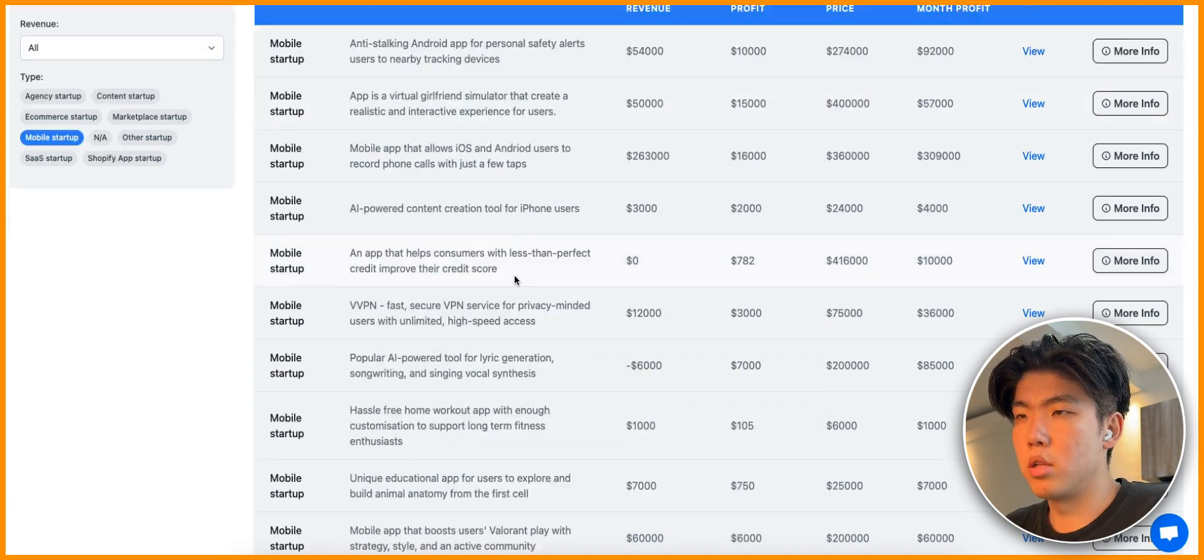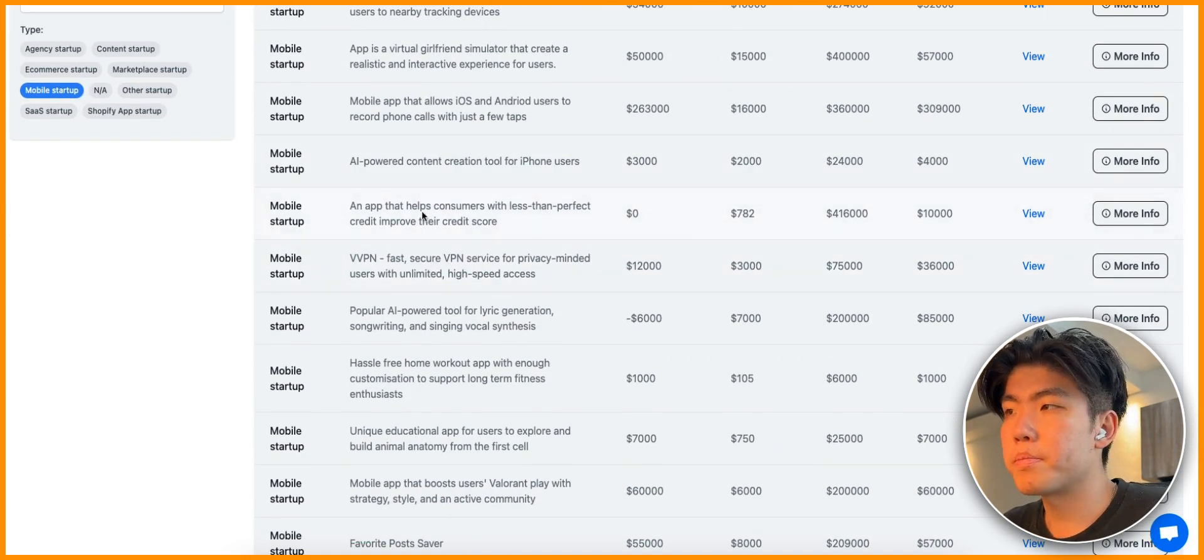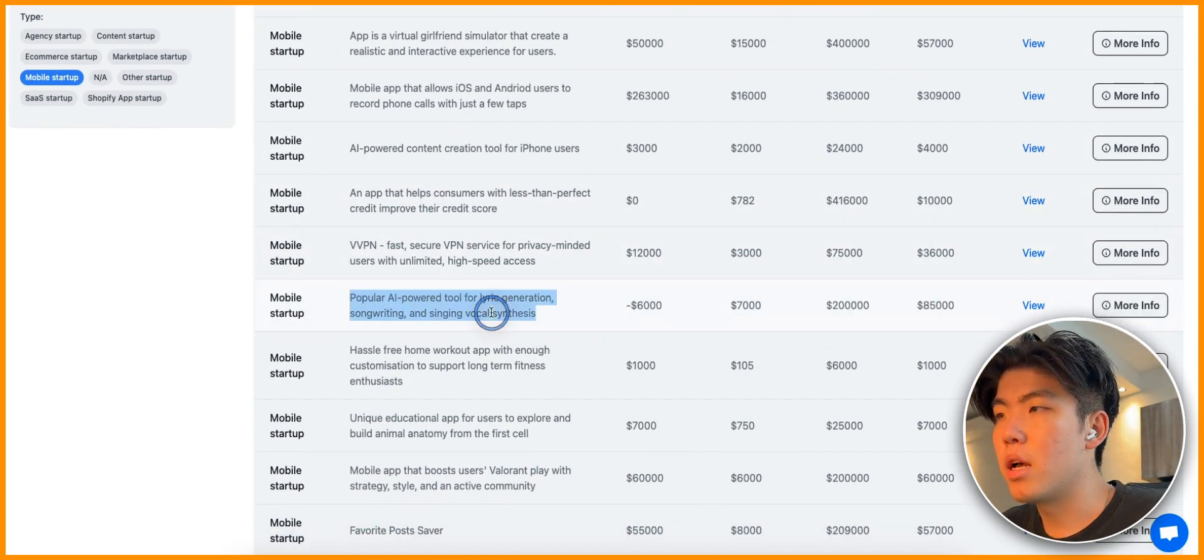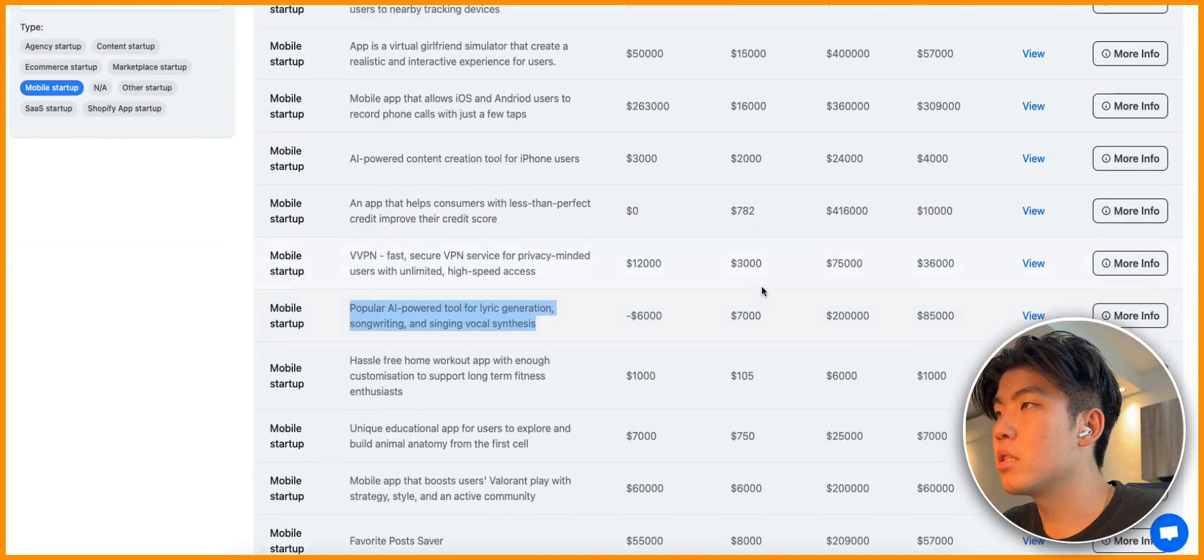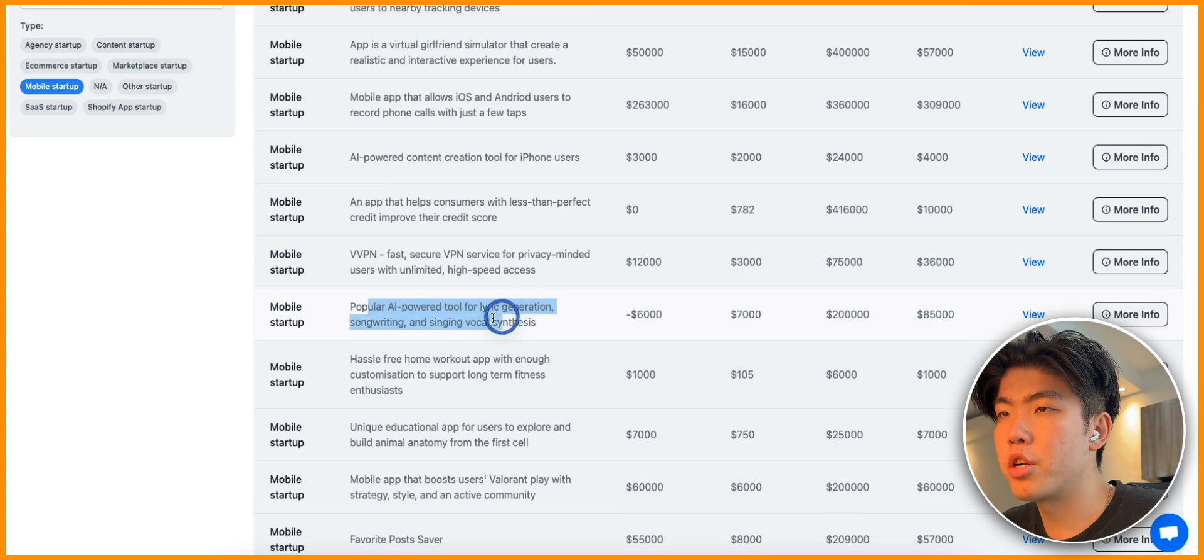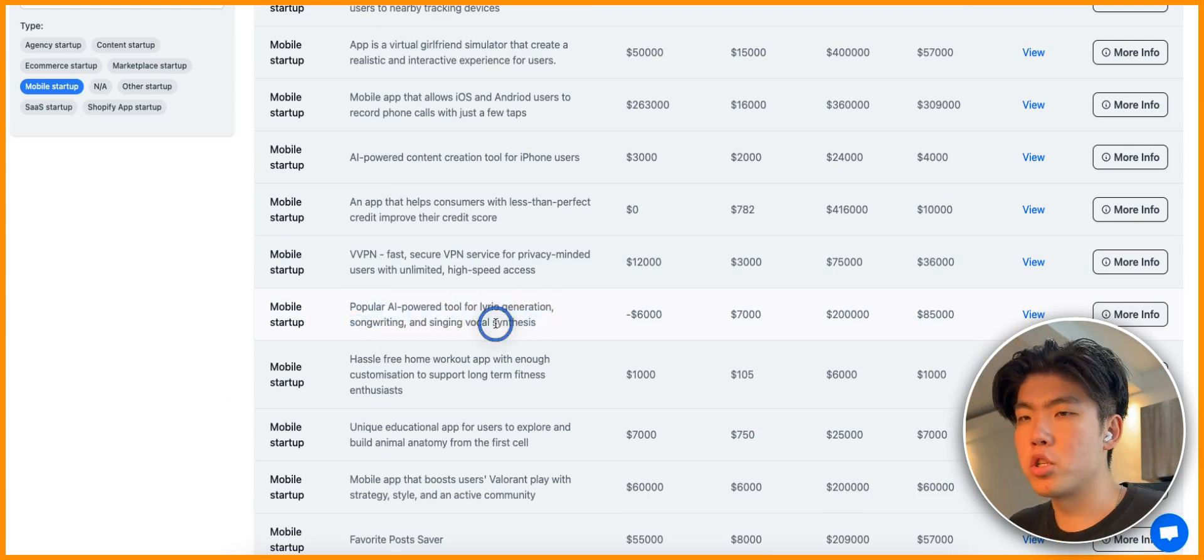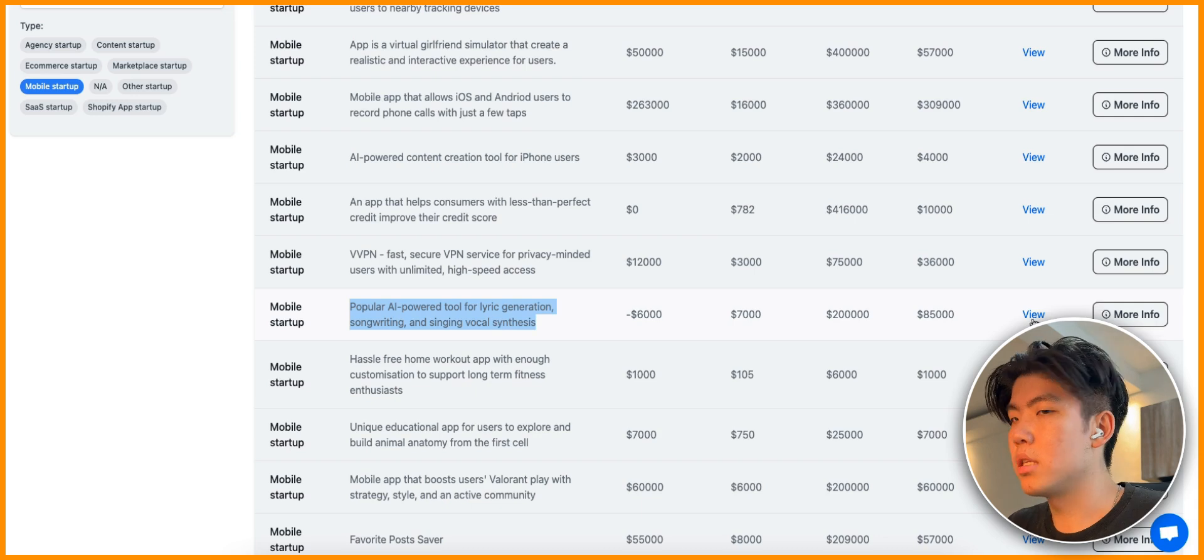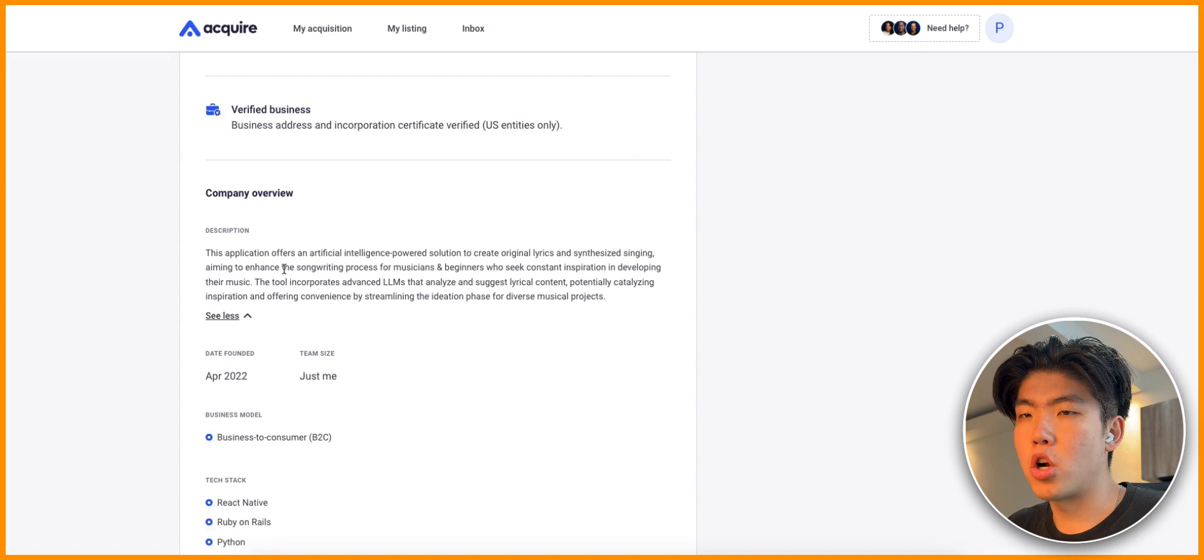You can see here is the business model. They have different ways that you can improve the product. This is just a lot of information that you can use, especially if you want to clone it and then improve it. One of the new things is add new product features, improve the digital marketing.